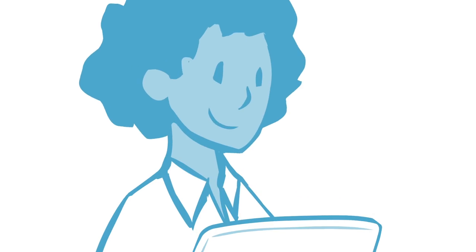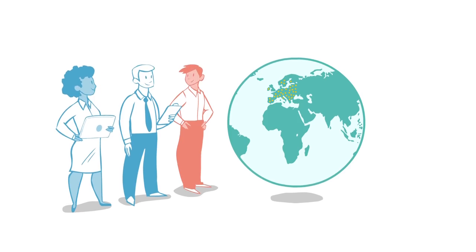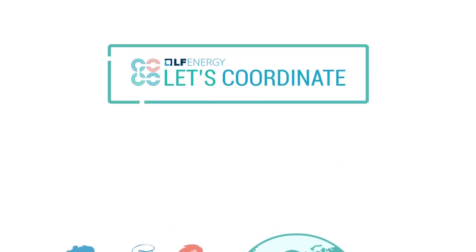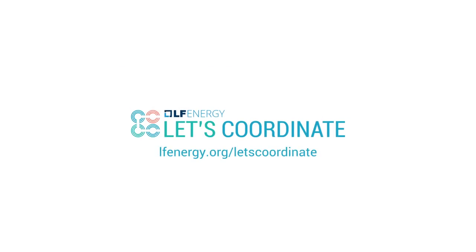It's as simple as that. Join us to help implement and improve the Let's Coordinate platform for better coordination. Learn more about LF Energy and join our growing community helping to shape the future of electricity. Because we believe in the future that we share.